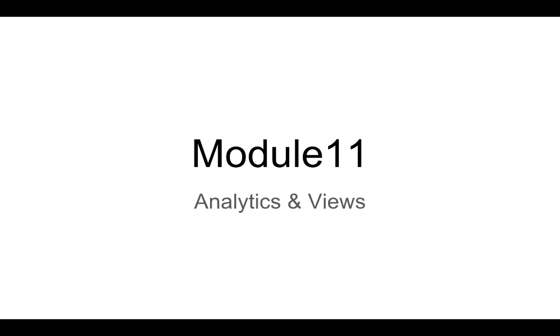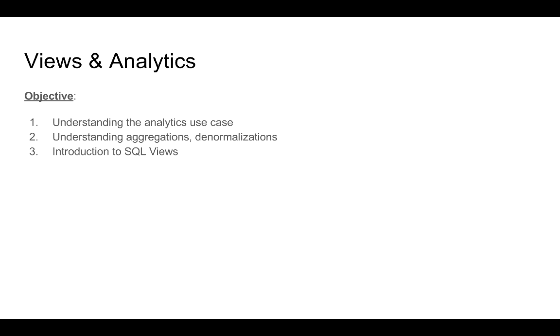Hi guys, welcome to module 11. In this module we are going to talk about analytics and the concept of views.